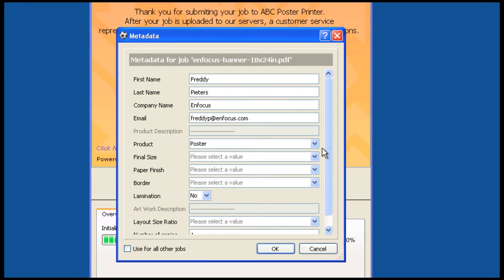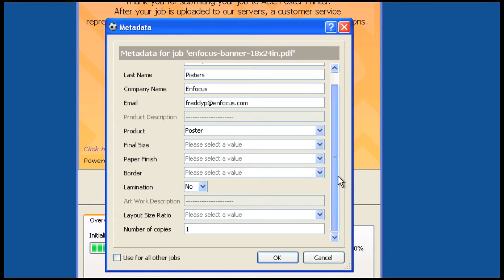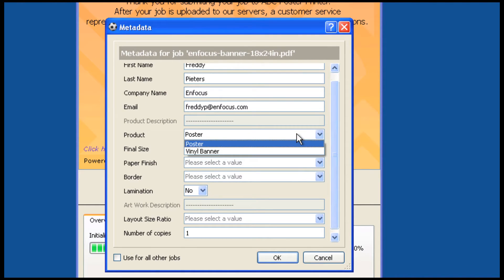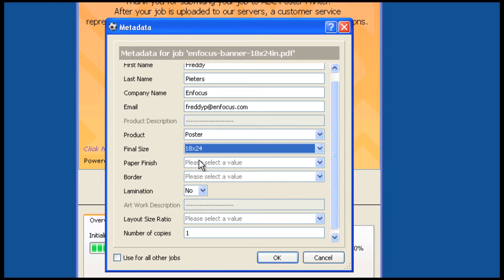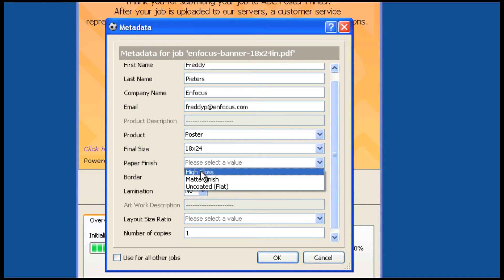When complete, the customer is presented with your job ticket, allowing them to define what they need and how they have created the file.